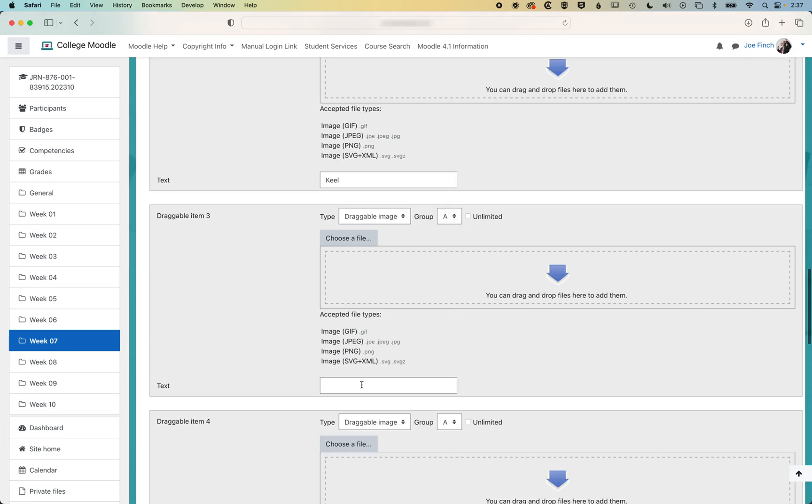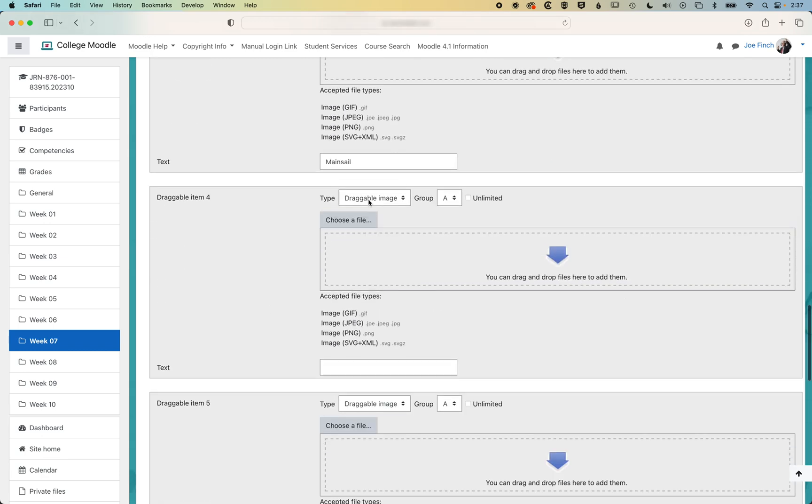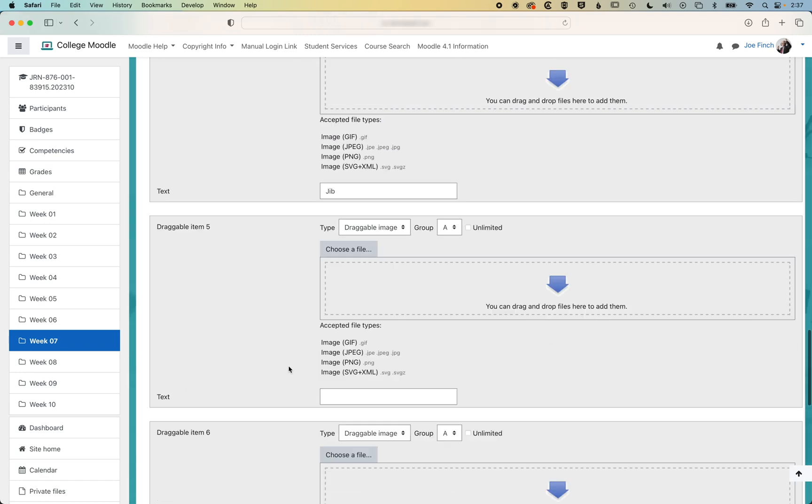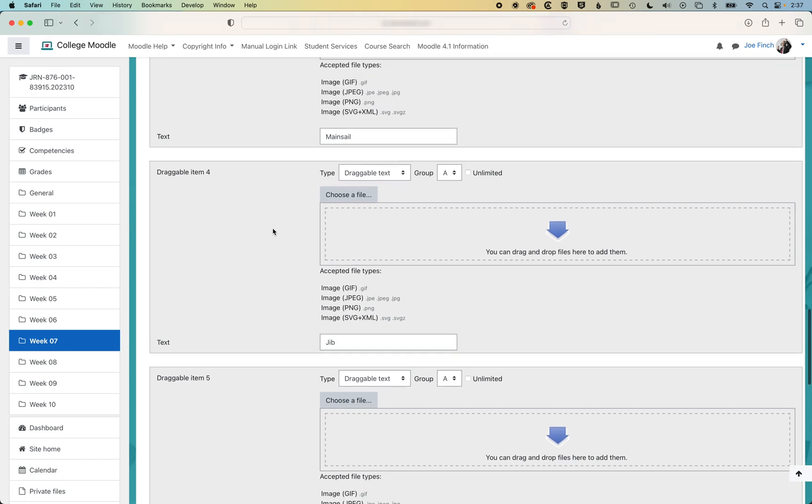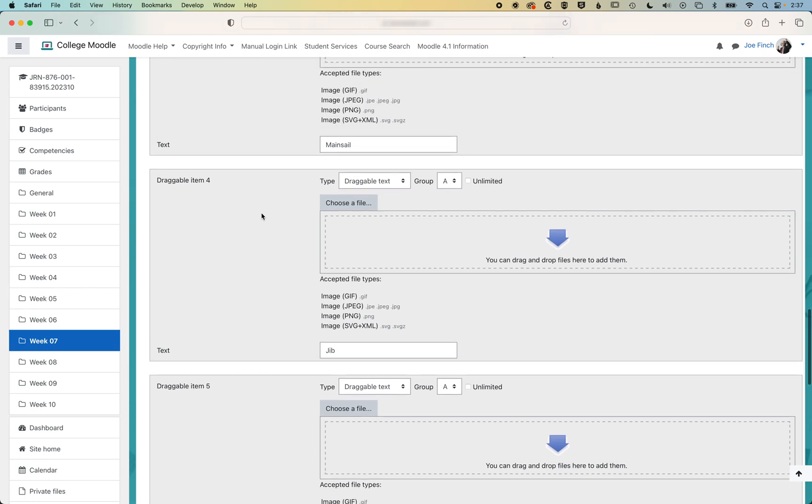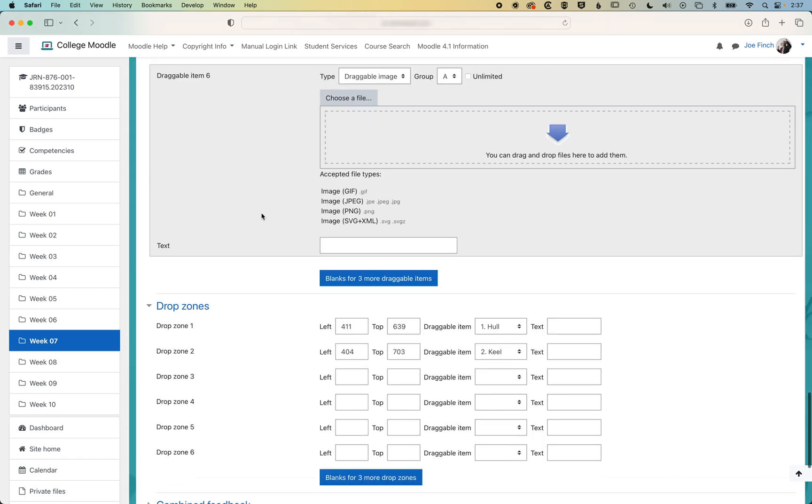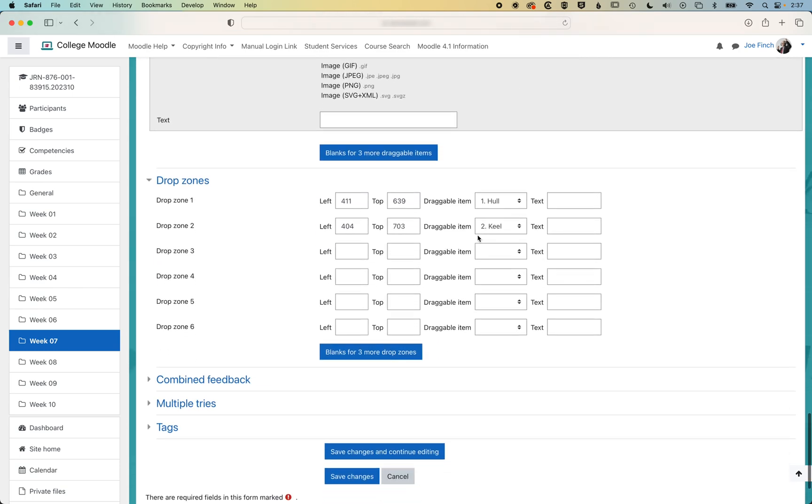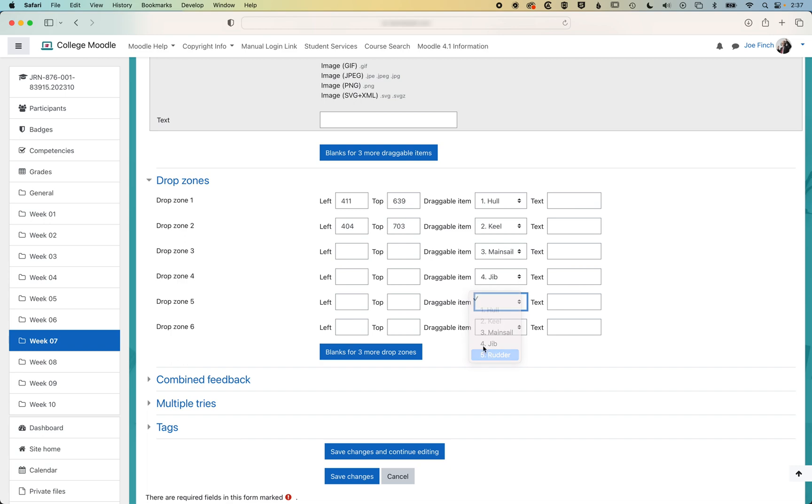So we'll add a couple more here. And then we'll go down and modify where they're gonna drag to. You need to make sure you select draggable text, otherwise it won't work. So those all look good. We can scroll down and we'll just select mainsail for this one, jib for this one, and rudder for this one.